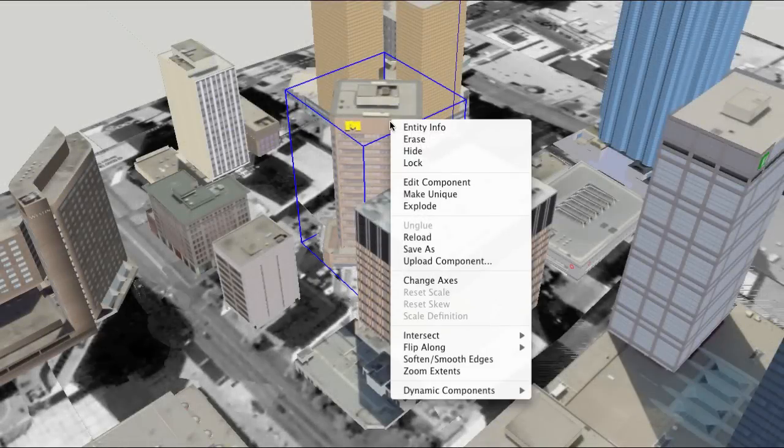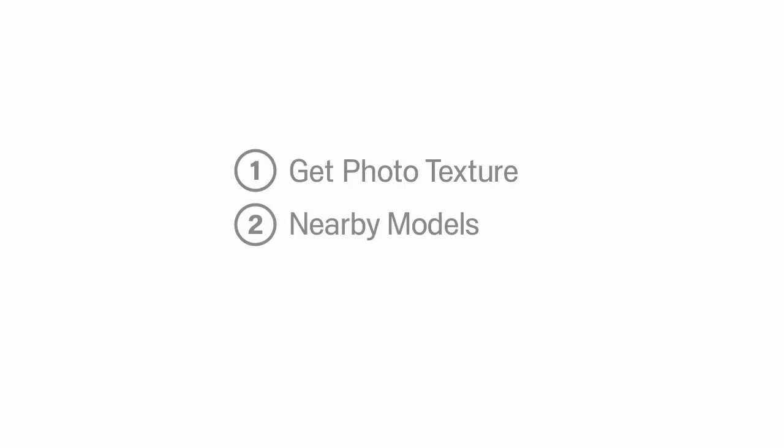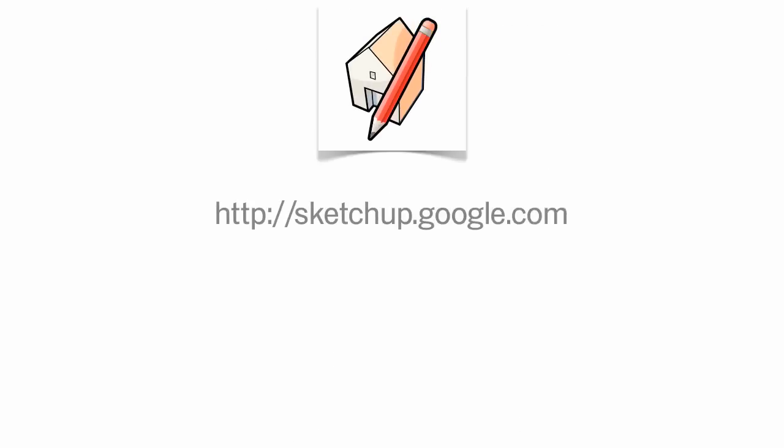Now, all you have to do is right-click on it and choose Upload Component. Get Photo Texture, Nearby Models, and Upload Component—three of the best new things in Google SketchUp 7.1.